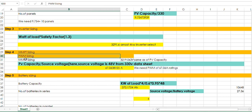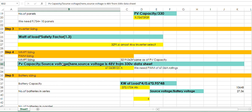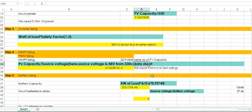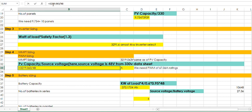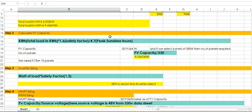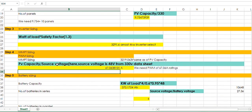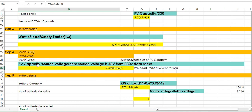For calculating the PWM charge controller, the formula is PV capacity divided by source voltage. Here the source voltage is 48. I get this 48 from the 330-watt panel data sheet. PV capacity is 3219, divided by source voltage 48. You will get 67.6 amperes. When you choose PWM, you need the rating in amperes, so you will use a 67.6-ampere PWM charge controller.